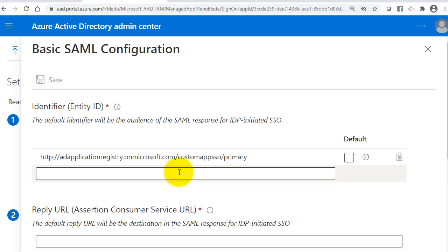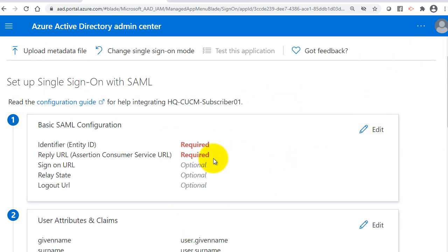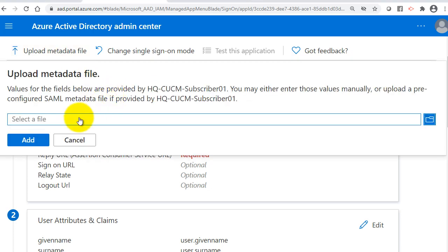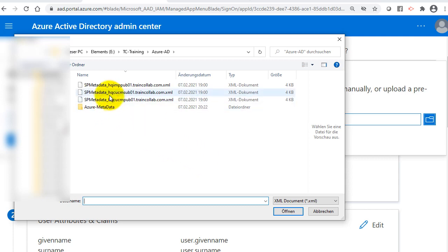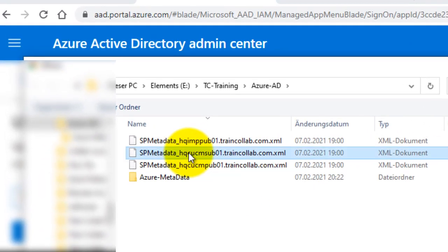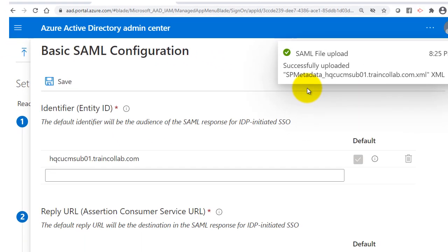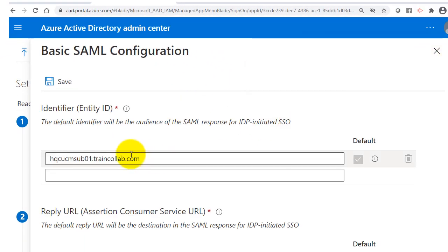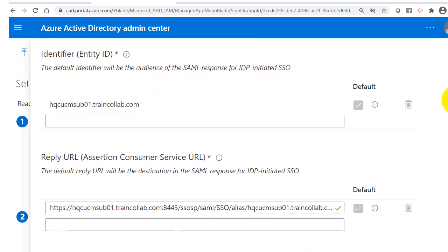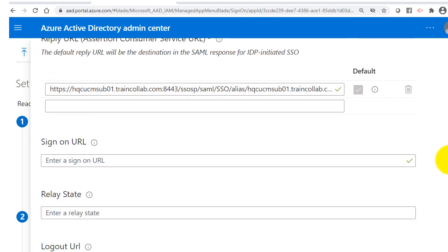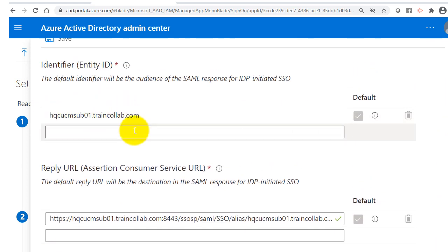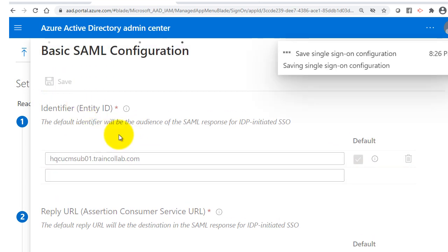I'll click Upload Metadata and select the CUCM subscriber XML file. The SAML file upload was successful. Here you can see the basic SAML configuration — including the reply URL which is the Assertion Consumer Service URL containing the FQDN of the CUCM subscriber. I'll click Save.